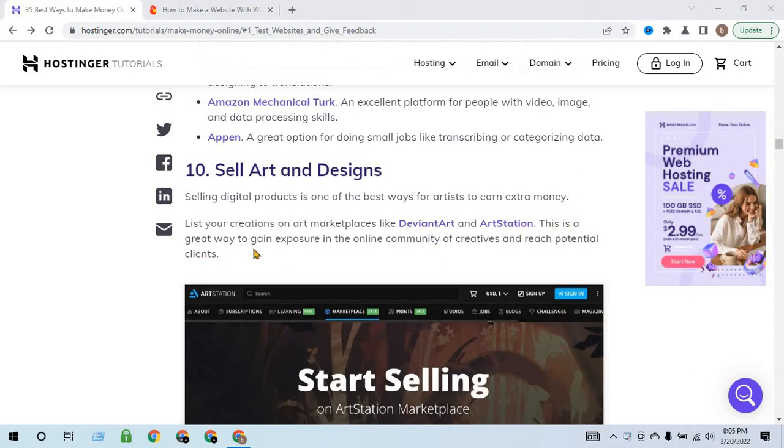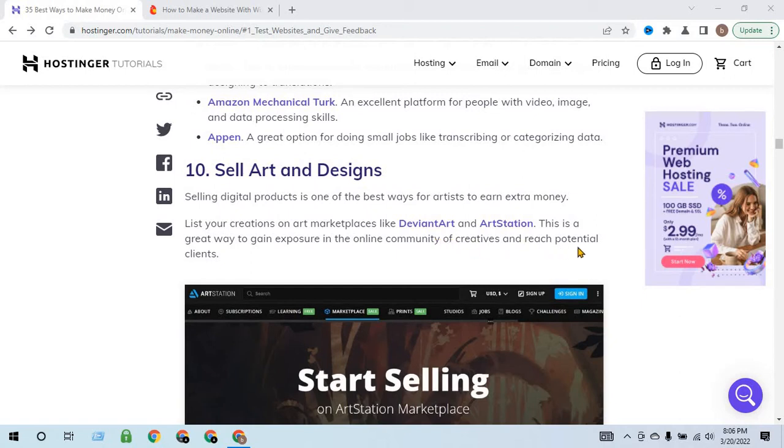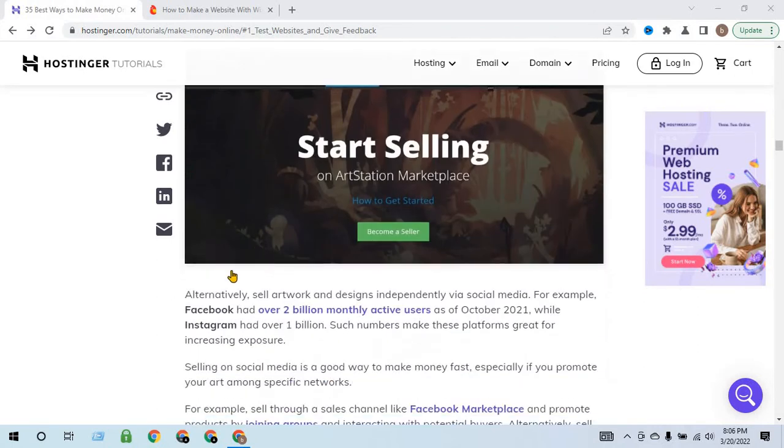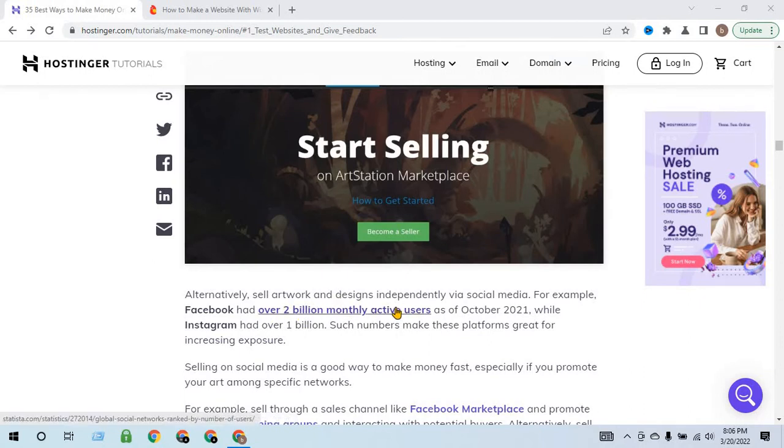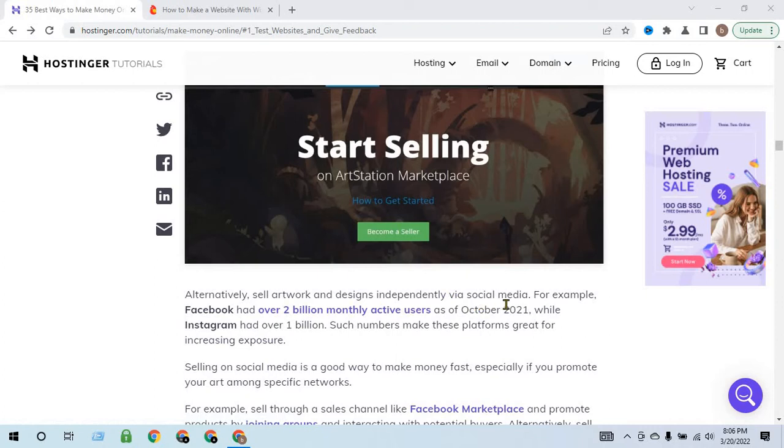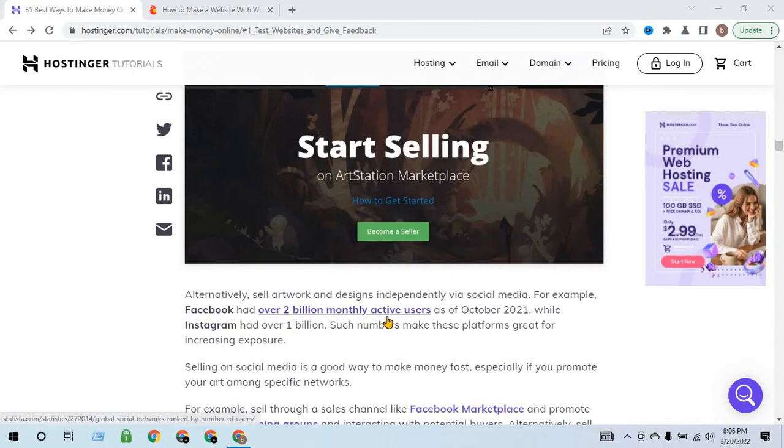This is a great way to gain exposure in the online creative community and reach potential clients. Alternatively, sell artwork and designs independently via social media. For example, Facebook has over 2 billion monthly active users.